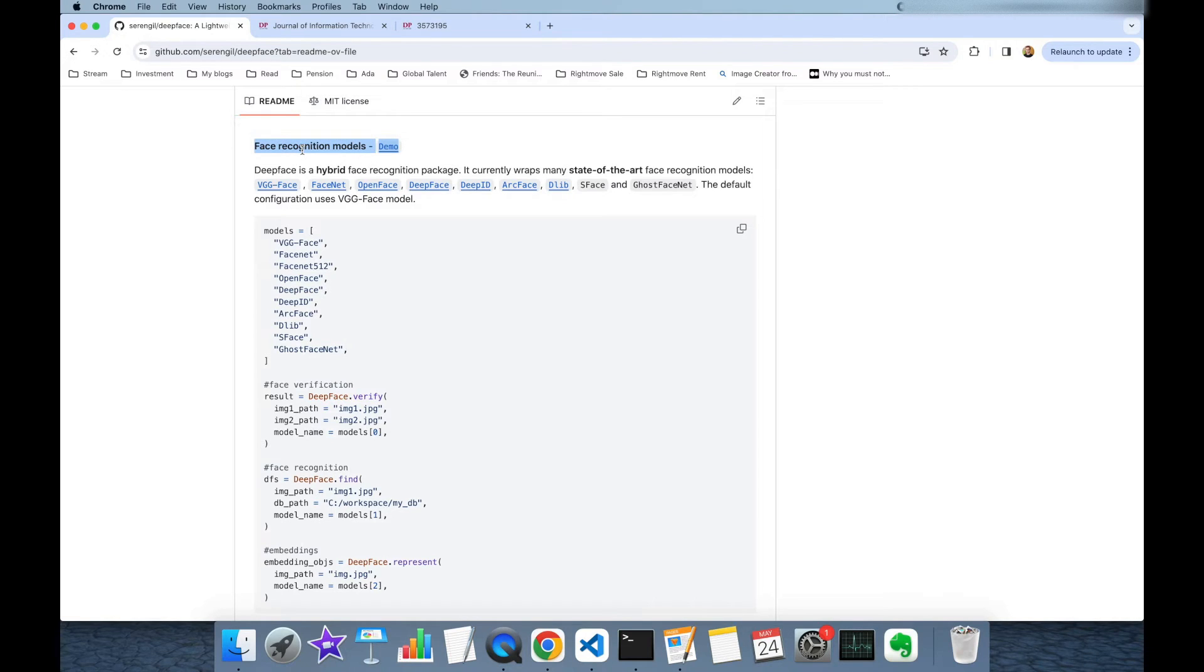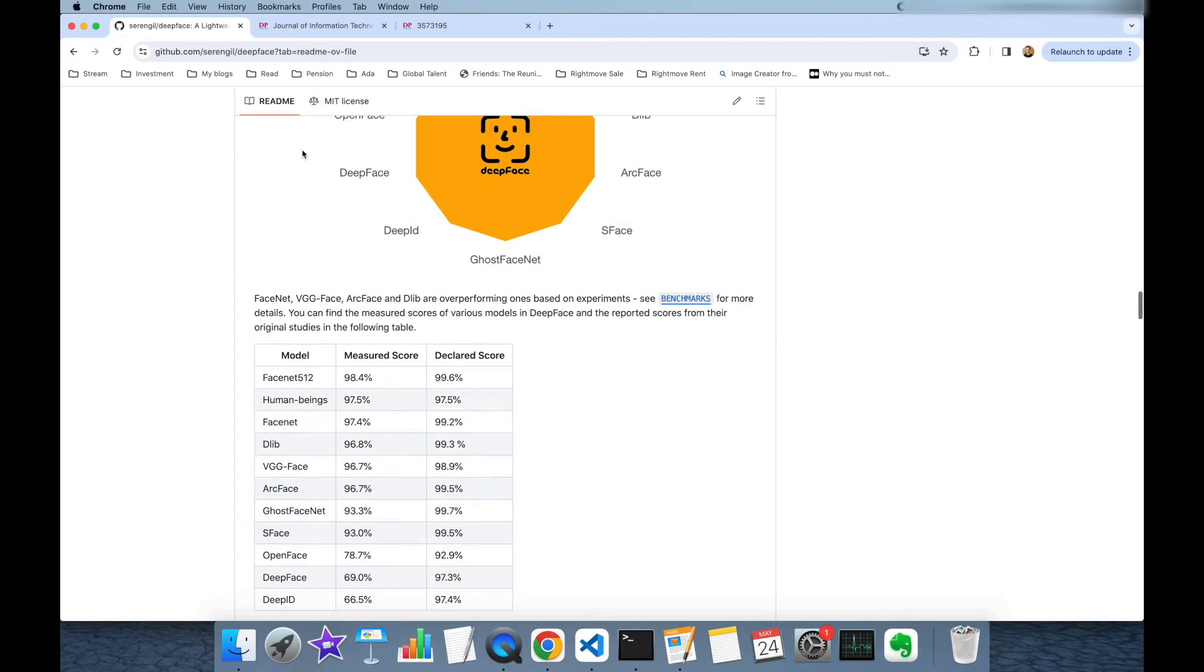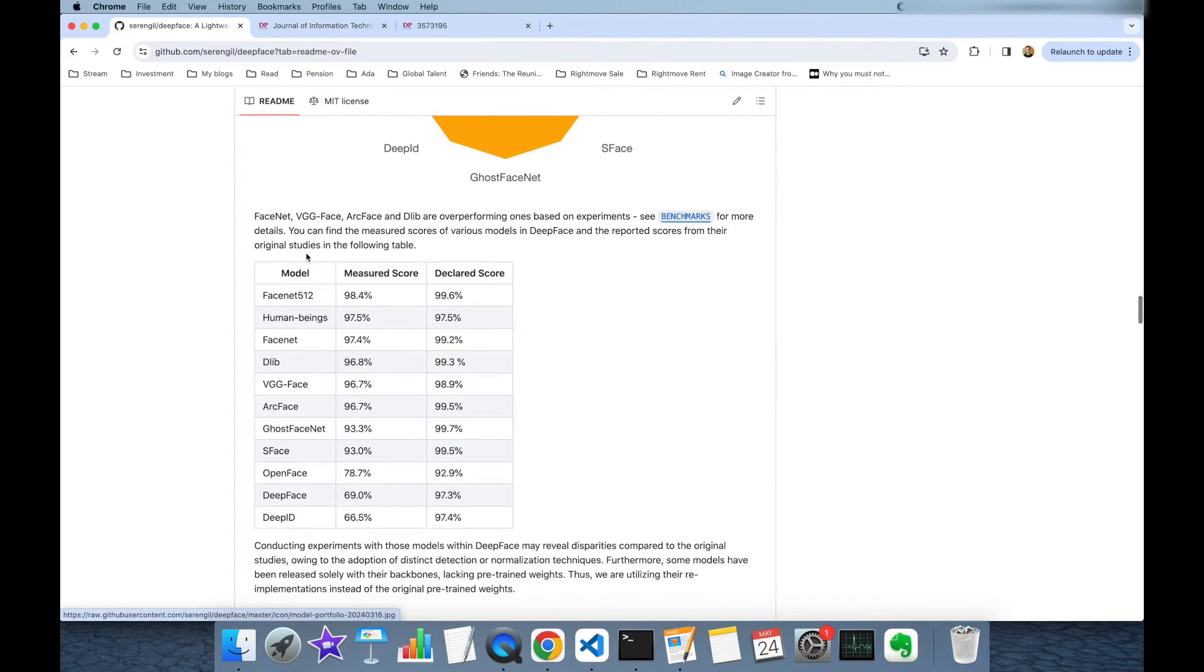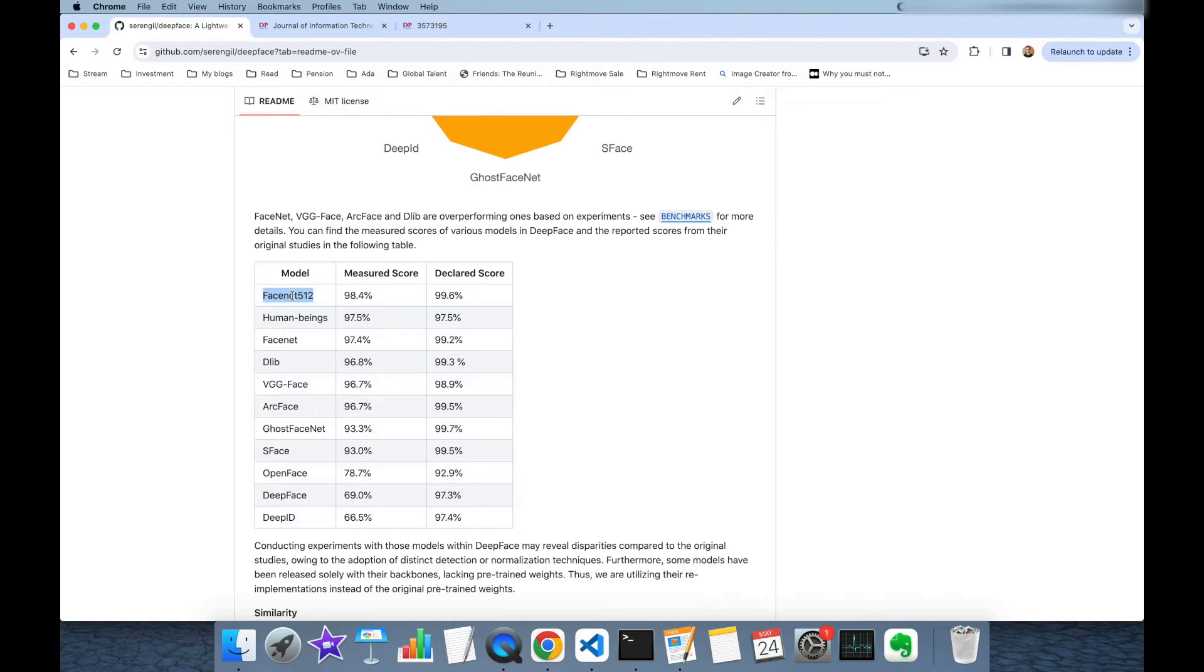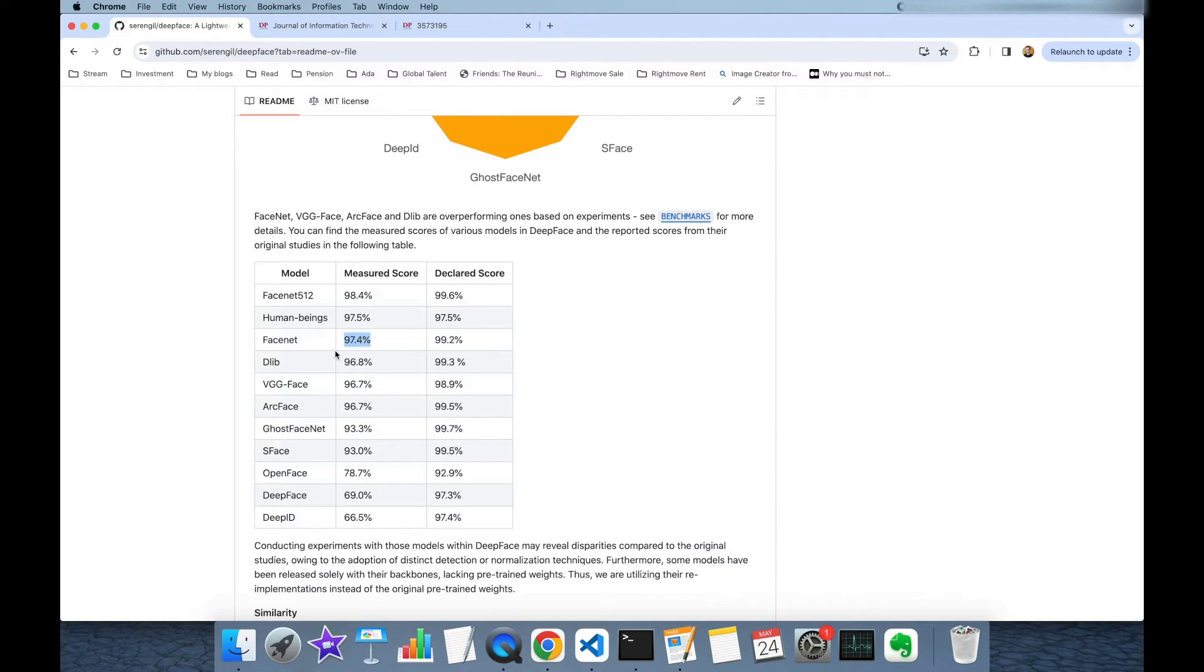Please visit the facial recognition models section in the README then you are going to see a table. These are the reached or measured best scores of each facial recognition model and as you can see just FACENET 512 passed the human level accuracy score. On the other hand regular FACENET is coming close to human beings.